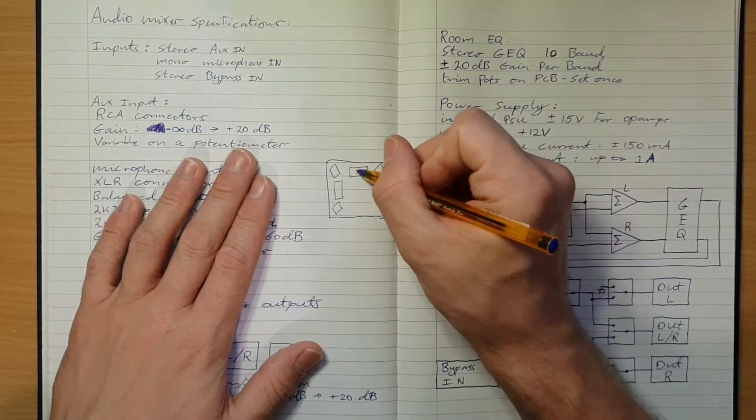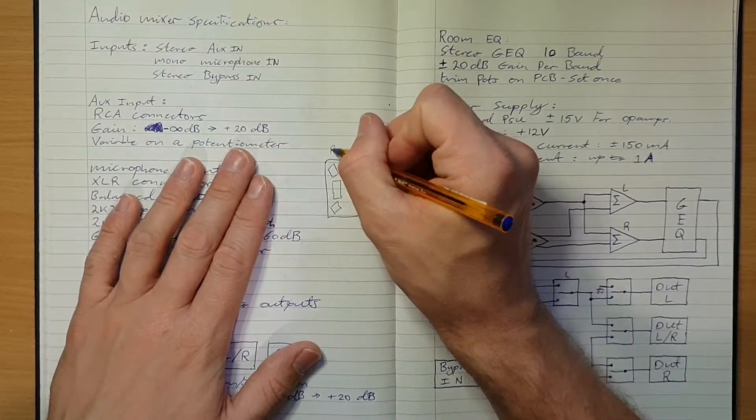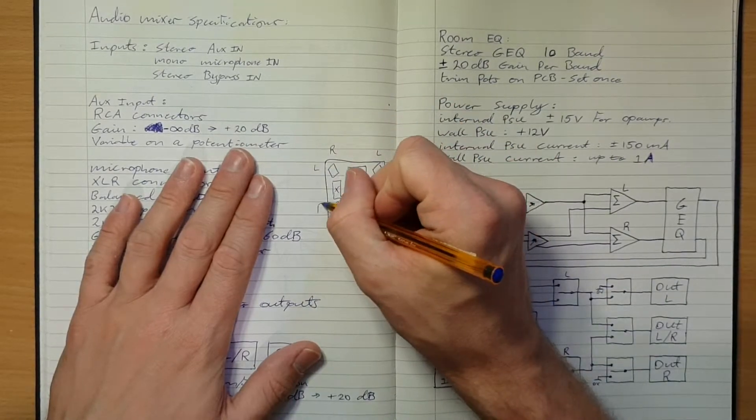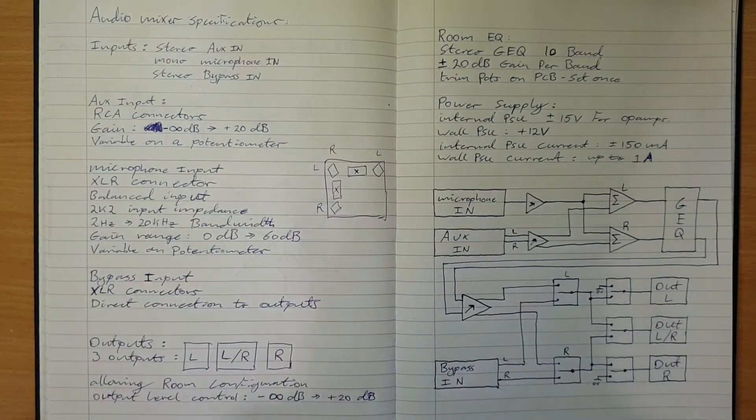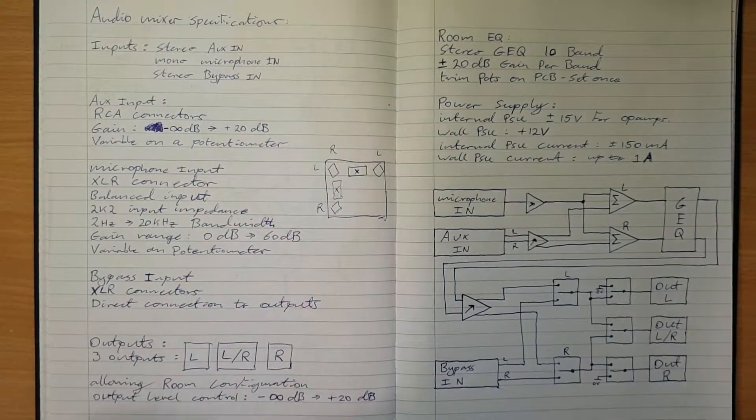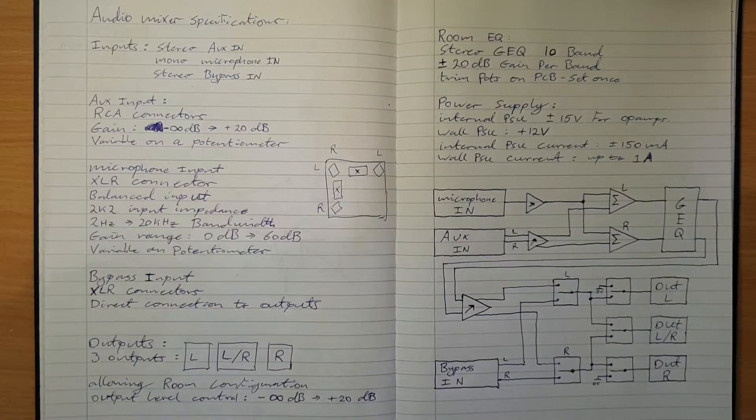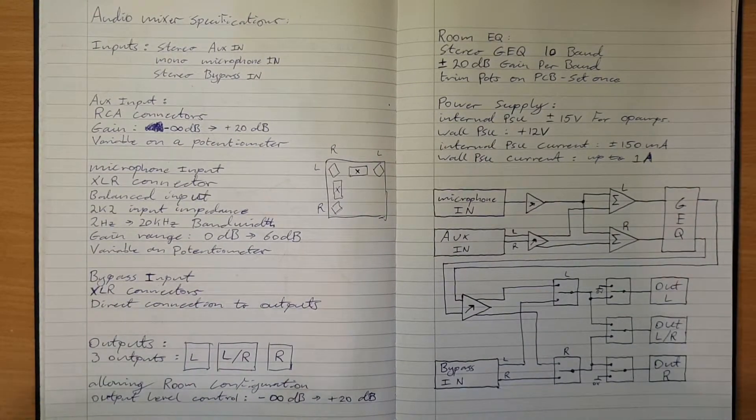When the stage is here, this is left and this is right. When the stage is here, this is left and this is right. So there needs to be three outputs with a selector to allow the room orientation to be adjusted.